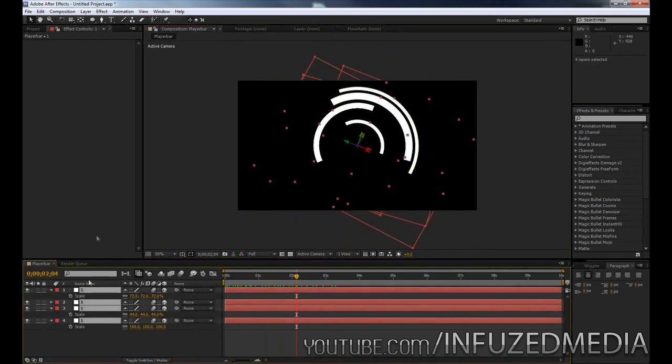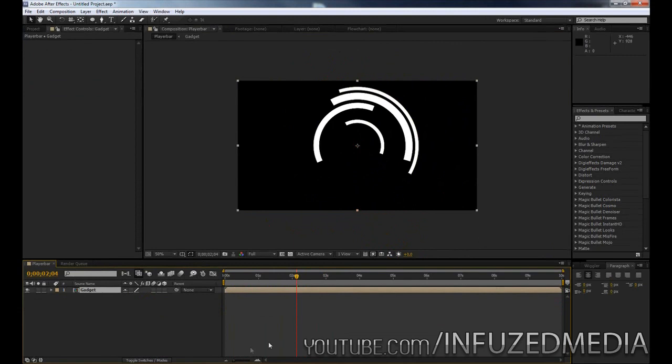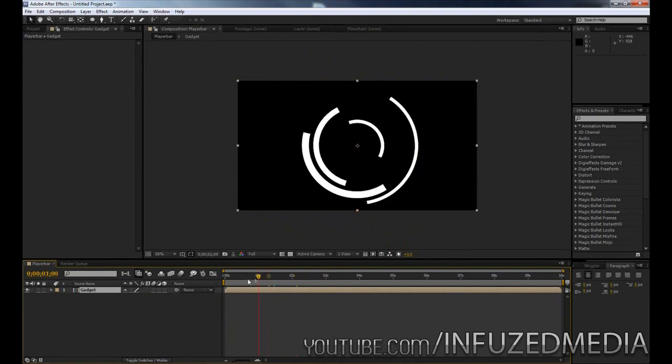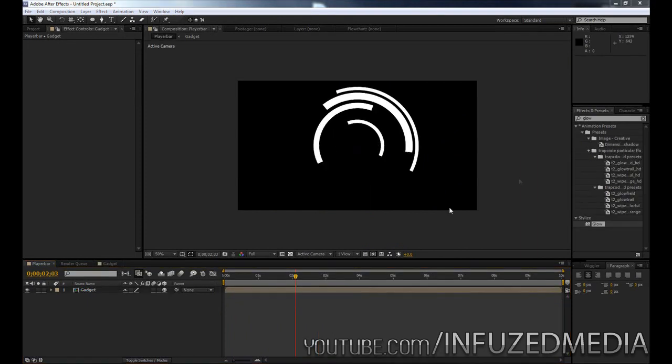So now what we're going to do is highlight all of our layers, go up to layer and go down to precompose and what we'll do is we'll just call this gadget or something along those lines and you can see we still got the effect there and what this allows us to do is create that zooming in and rotating effect without having to keyframe every layer.